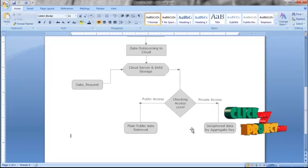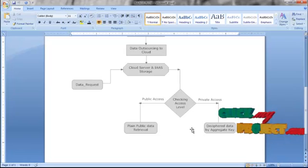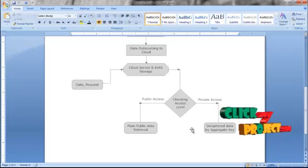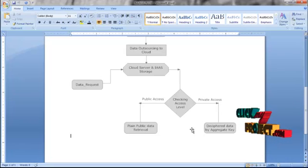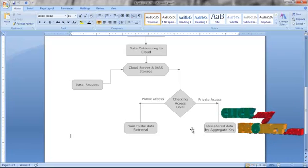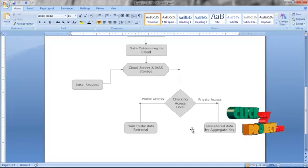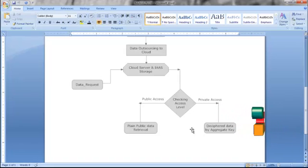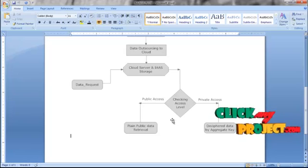There are two kinds of access levels — private and public. Public access means the data can be provided without any access keys. Private access means the data should be decrypted with an aggregate key, and the data will be sent to the respective users.